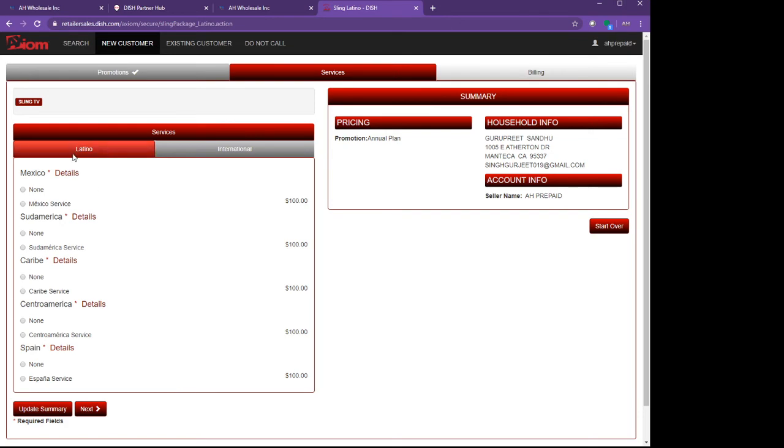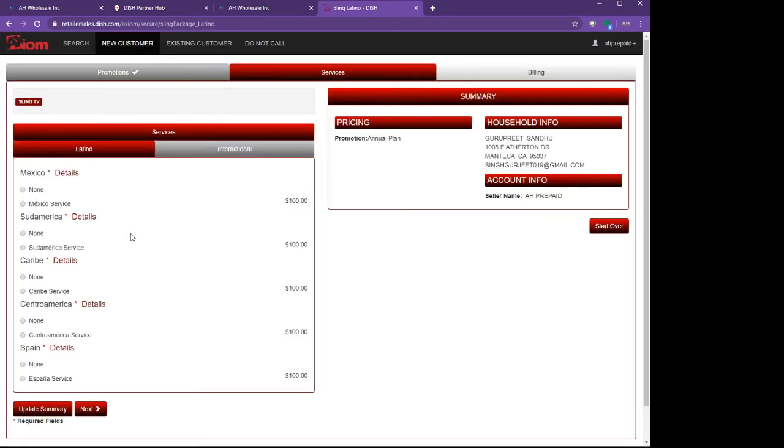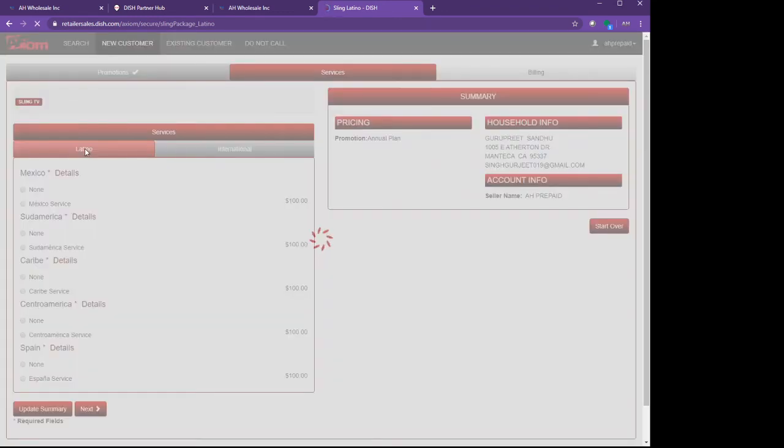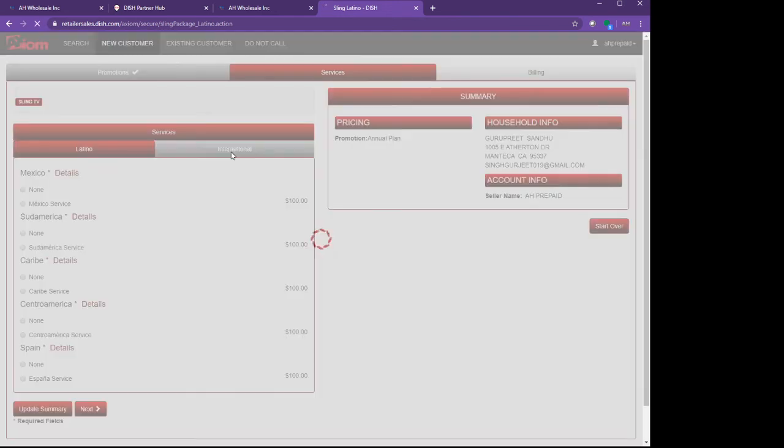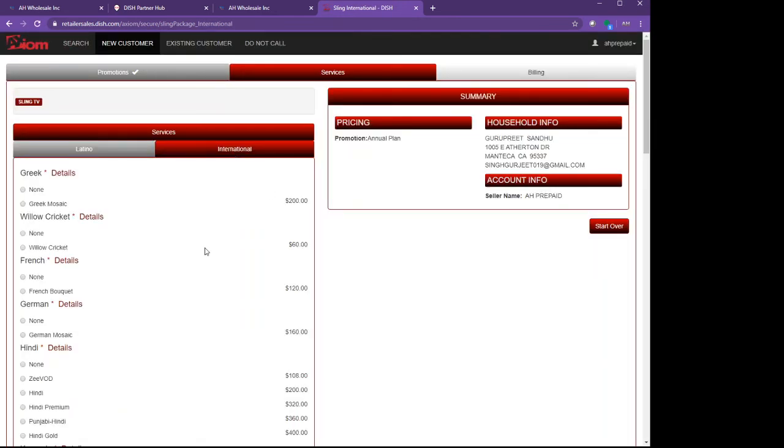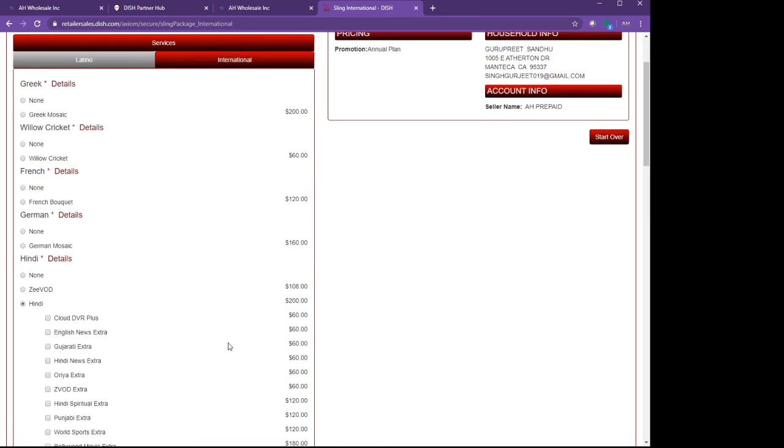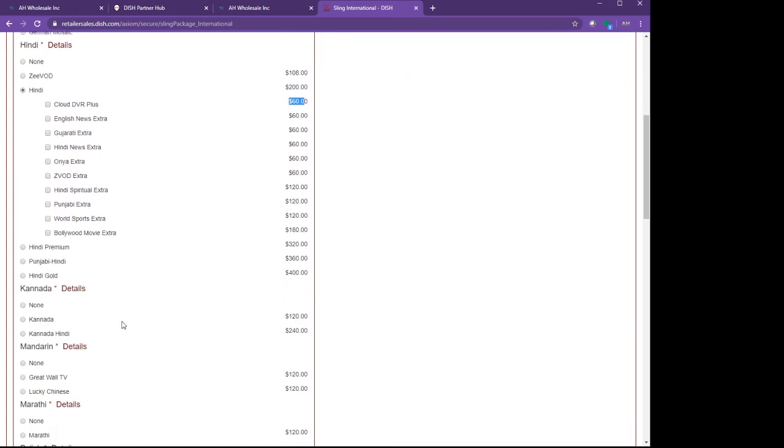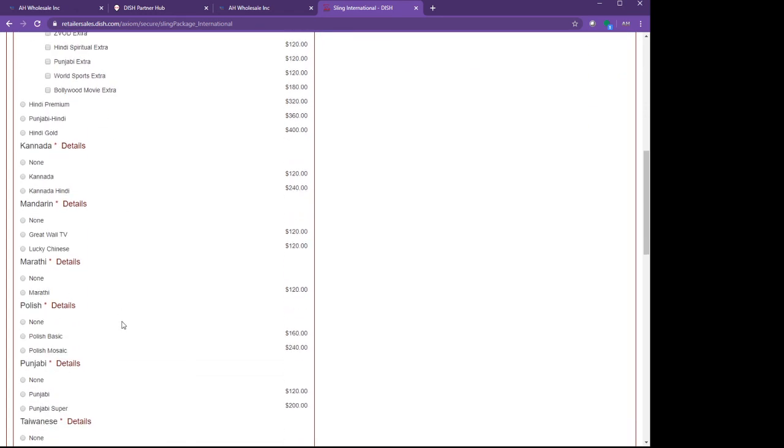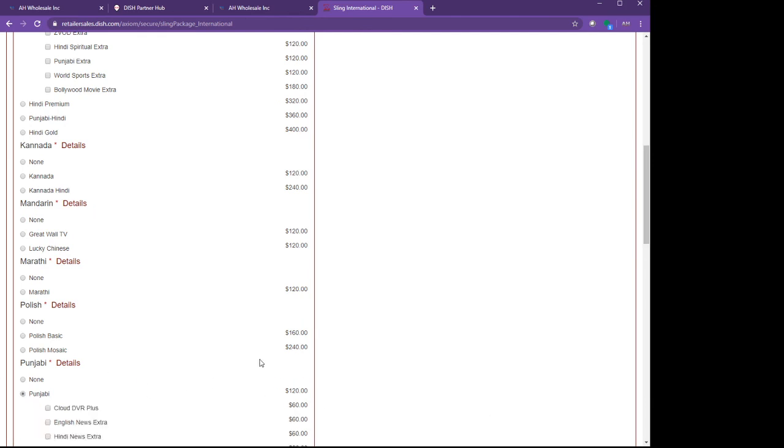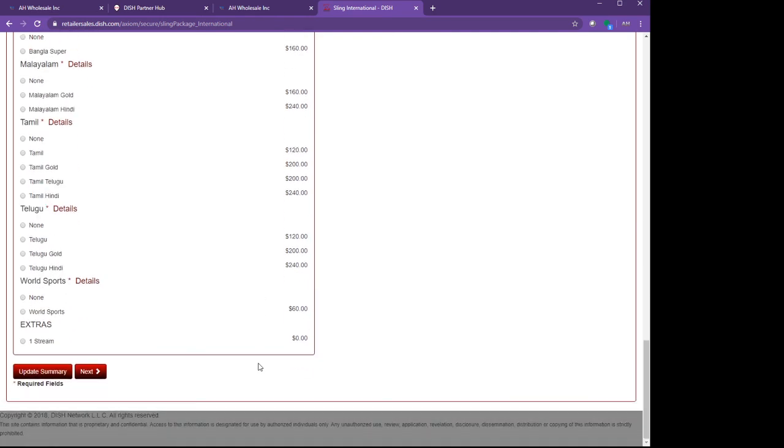If the customer wants the Mexican package, all the Mexican packages are here. If they want other packages, everything is here. My customer is going to choose an Indian package, so I click it here. If he wants the cloud DVR, he has to pay $60 more, $5 a month. He doesn't want it, so I'm not touching anything. He also wants some Punjabi package, so I put it here. After I choose it here, I click on Next.